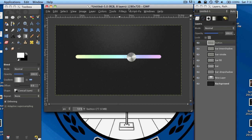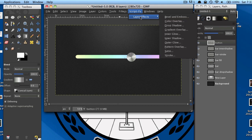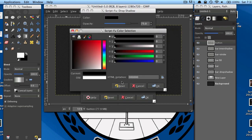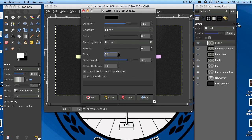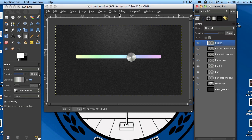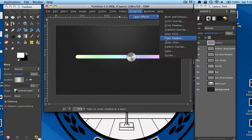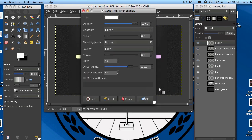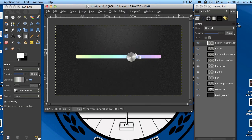Go to Script-fu, Layer Effects — make sure you have your button layer selected — and select Drop Shadow. Change the color to black, size to about 10. Offset angle I'll change to 90 and offset distance to 3. Then go back to your button layer and go to Script-fu, Layer Effects, Inner Shadow. Change the color to white, size to 2, and offset distance to 2. Select OK — that gives it a bit of an edge.